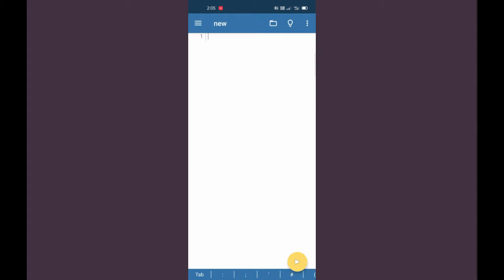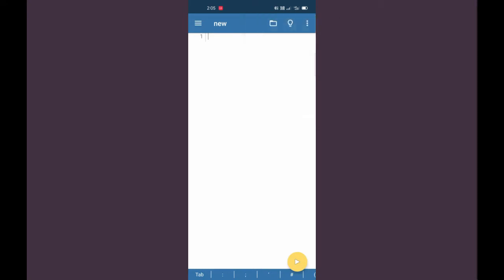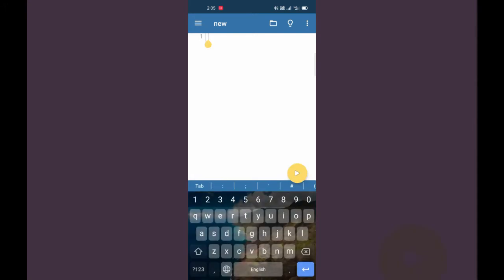Now we have to create a file in which we will code our script. We have to click on this folder icon, then we can see 'New', and now we have to create a file. We have created a file. Now we have to code our script, so let's start with 'import discord'.